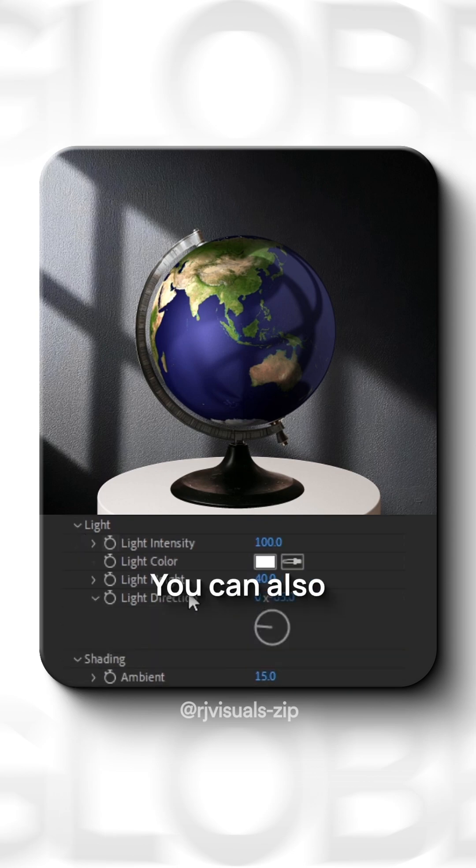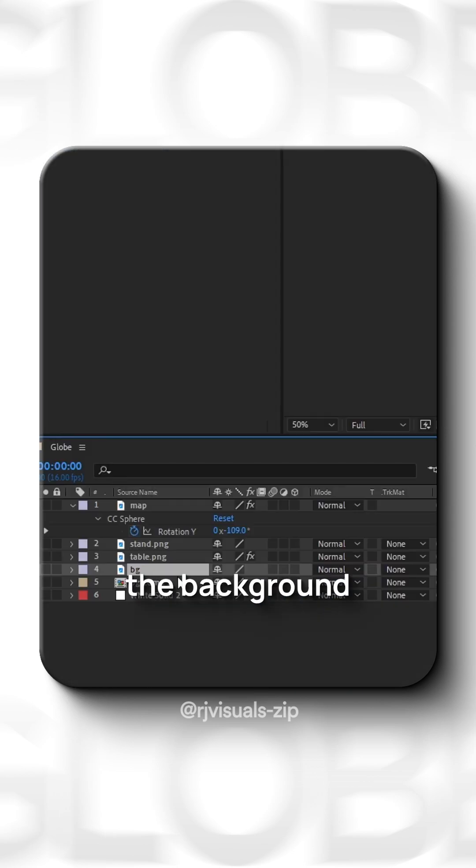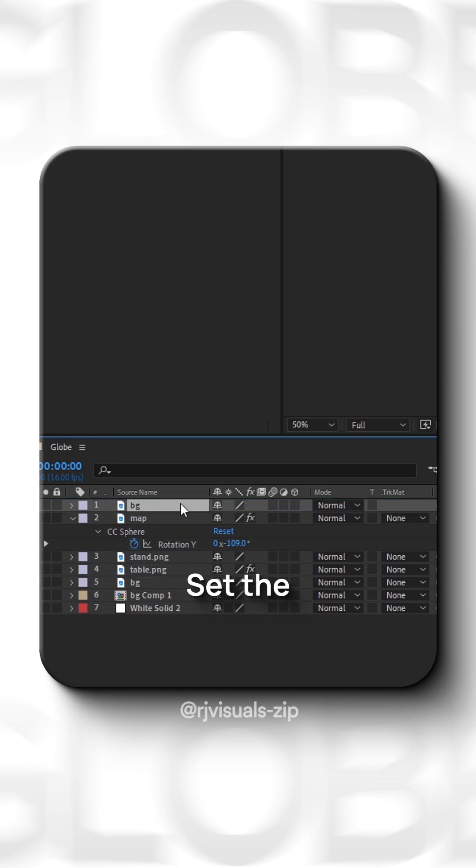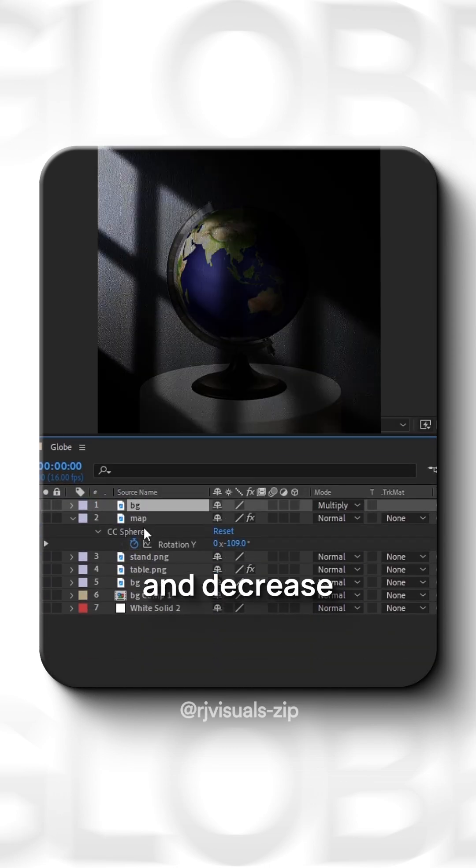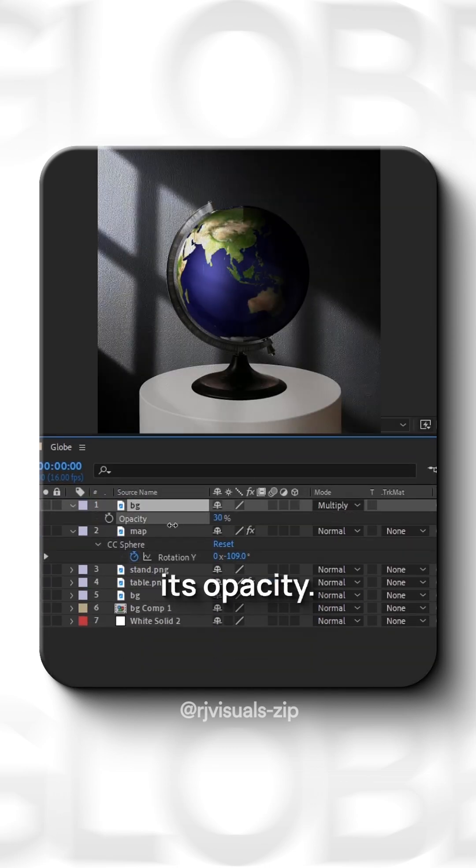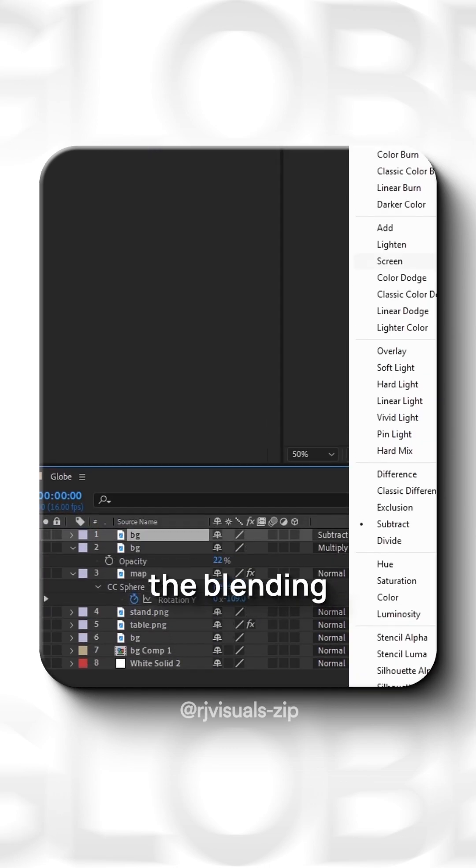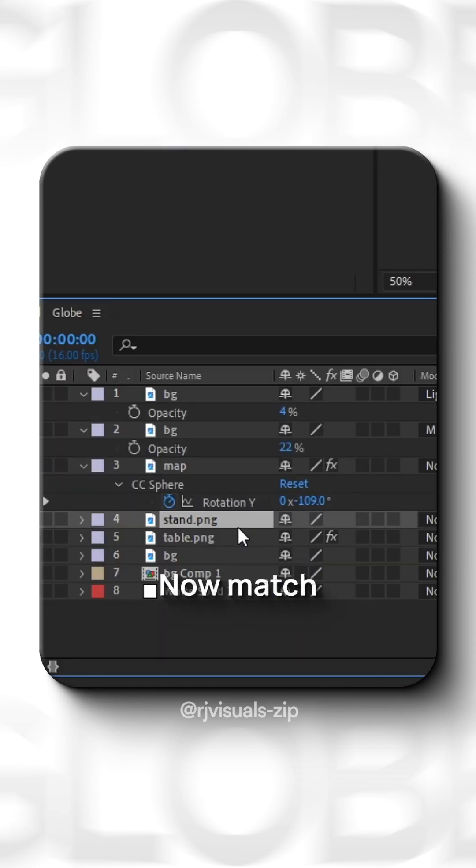Under Light, you can also give that fake gloss effect. Now, duplicate the background and bring it to the top. Set the blending mode to Multiply and decrease its opacity. Again, duplicate it and set the blending mode to Screen or Lighten.